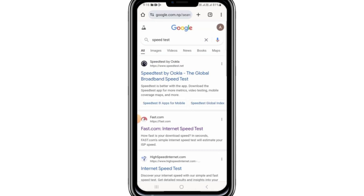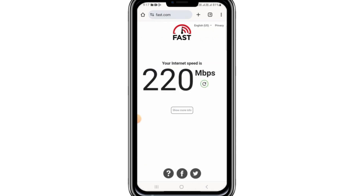To begin, check your internet connection. Open a web browser and use any internet speed testing website to measure your speed. The minimum speed required for Cash App to function smoothly is 2 to 3 megabits per second. If your speed meets this requirement, move to the next step.